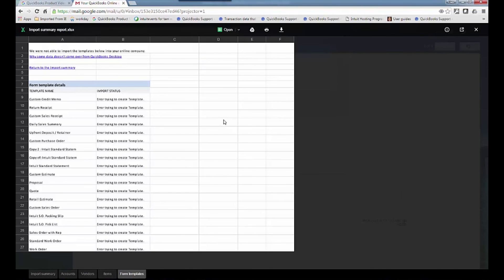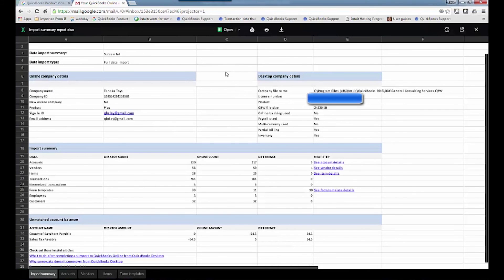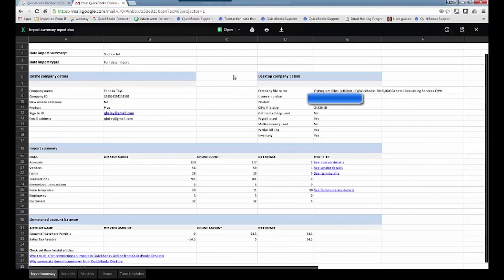And then form templates. None of the form templates should have come over. That'll be supported one day. But so this is a report, it's post-conversion, and it gives you a good idea of what happened for the conversion and what came over and then what did not. And you can just click on the next step to see the details or the tabs below.